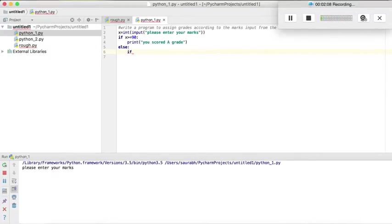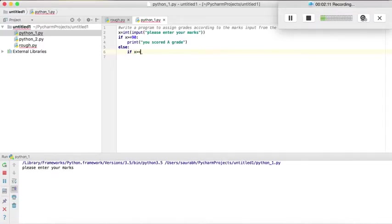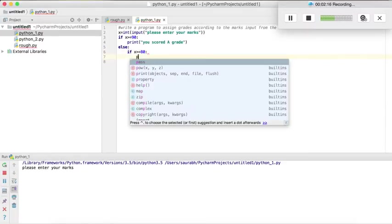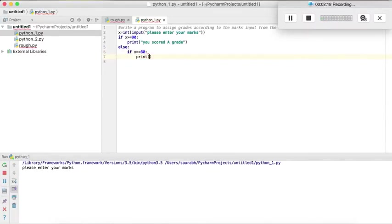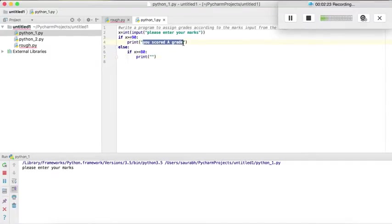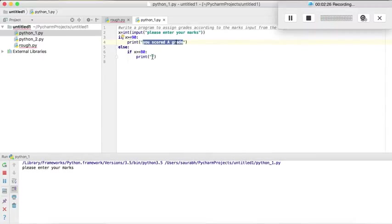If x is greater than equal to 80, then again we will print. We will copy the line from this print, so you scored B grade.